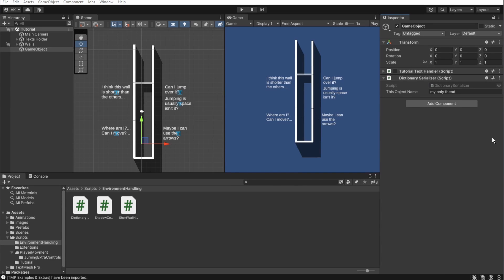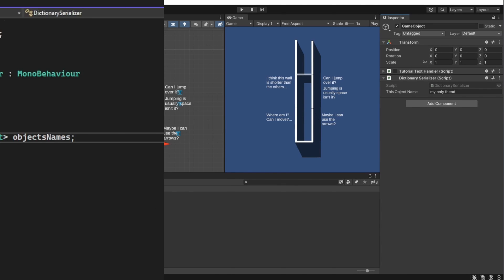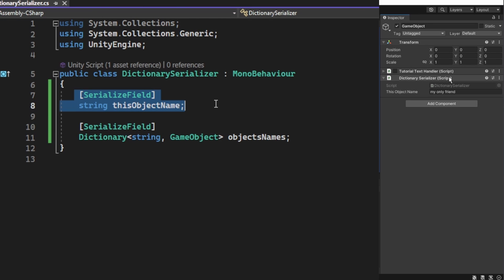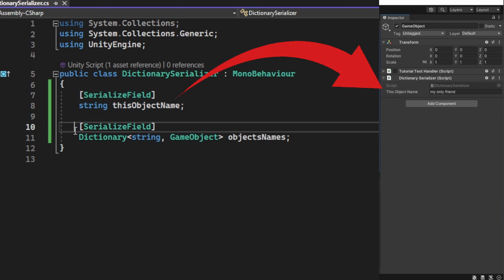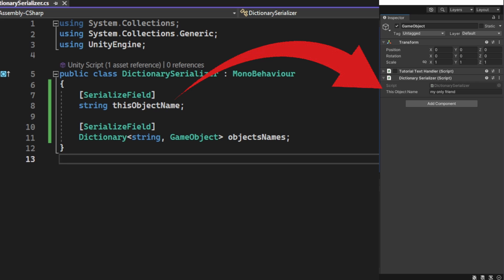If you want to show an object in the inspector, it's pretty easy. Just use the serialized field attributes and show it in the inspector.